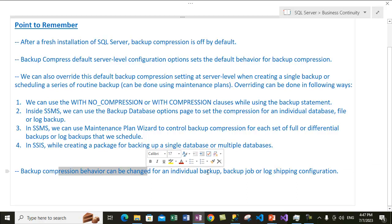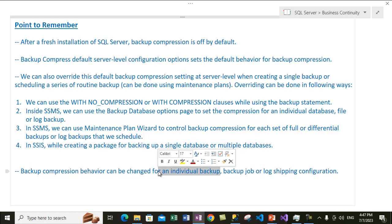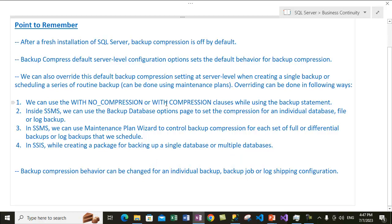For now we have discussed how you can configure the backup compression override option, both via the SSMS GUI and in T-SQL mode. That's it for this video. Thank you so much for your time. Please subscribe to my channel and post a comment on our videos. Have a wonderful day.